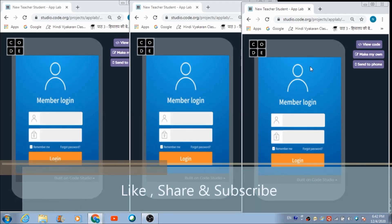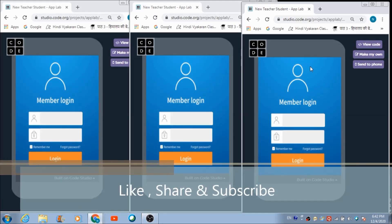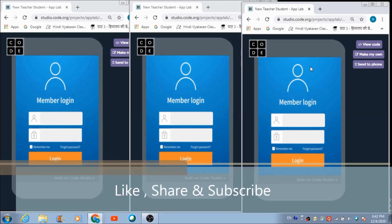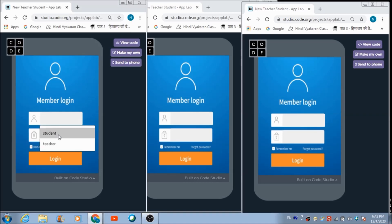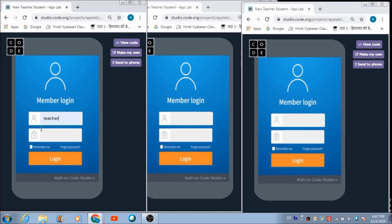This is a real-time application we are going to make today, with the help of which a teacher can take a test of two or more students. If a teacher wants to login into this app, she has to type 'teacher' in the username field and 'teacher' in the password field, then hit the login button.